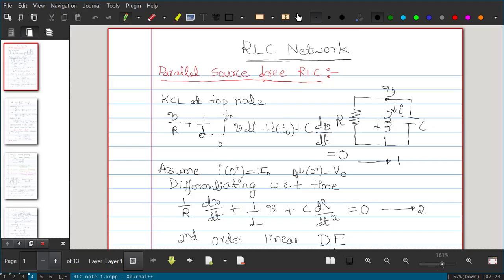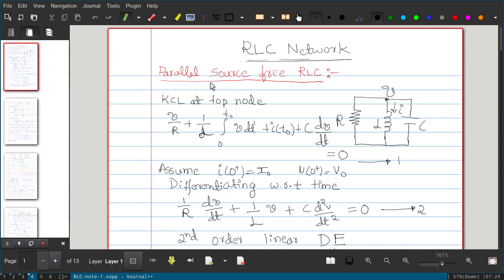In this chapter on RLC networks, we will study circuits that have two energy storage elements: a capacitor and an inductor. There are two types: parallel RLC network and series RLC network. We will first study the parallel RLC network — source-free — and later we will see the driven parallel RLC network, followed by source-free and driven series RLC networks.